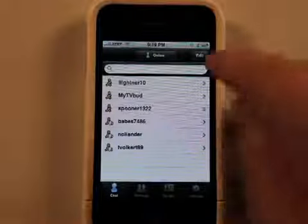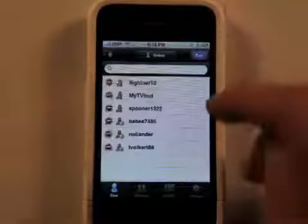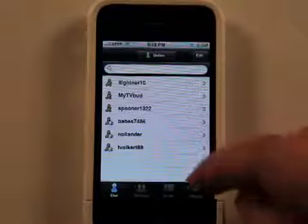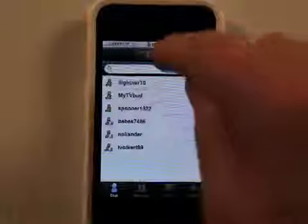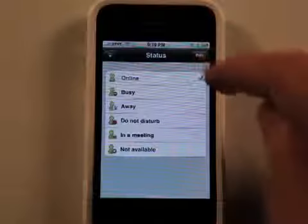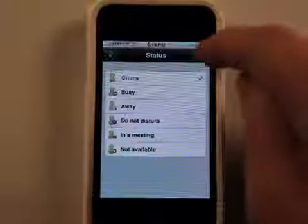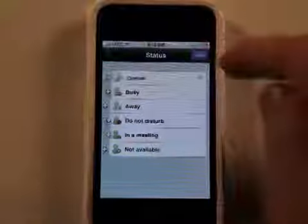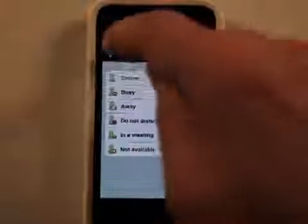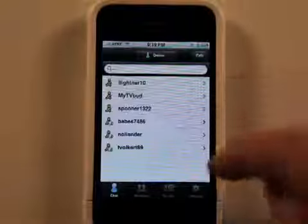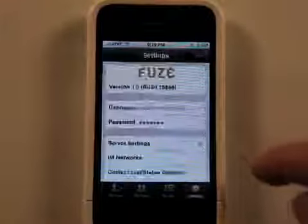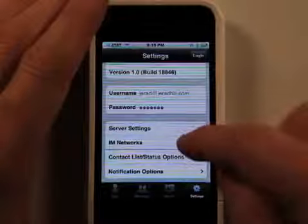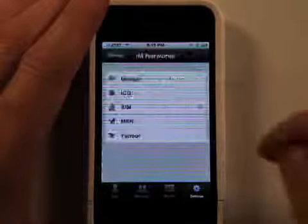Once you do that, you can go in and you can add. There's a lot of things that you can do obviously here. Let's go into settings and IM networks.